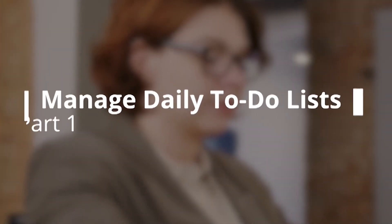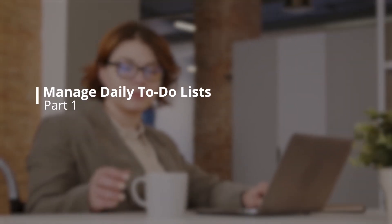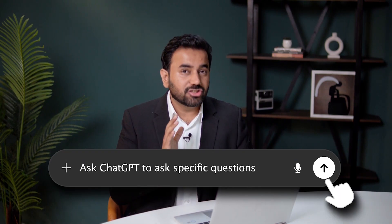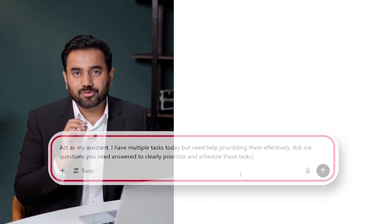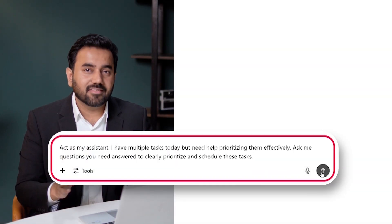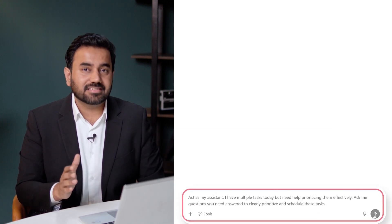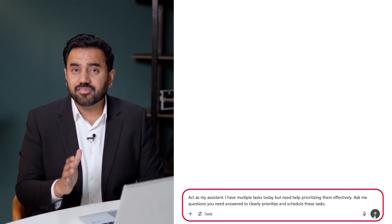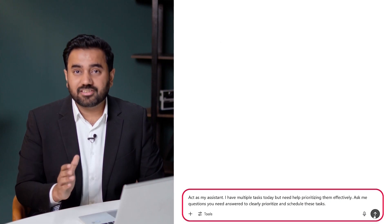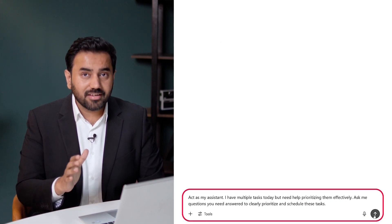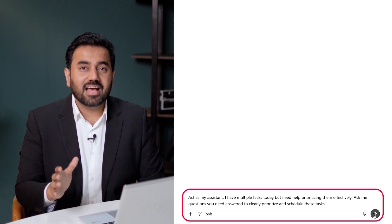Let's start by managing our daily to-do lists effectively. We will ask ChatGPT to clarify our tasks by prompting it to ask specific questions. Here is the prompt: Act as my assistant. I have multiple tasks today but need help prioritizing them effectively. Ask me the questions you need answered to clearly prioritize and schedule these tasks.